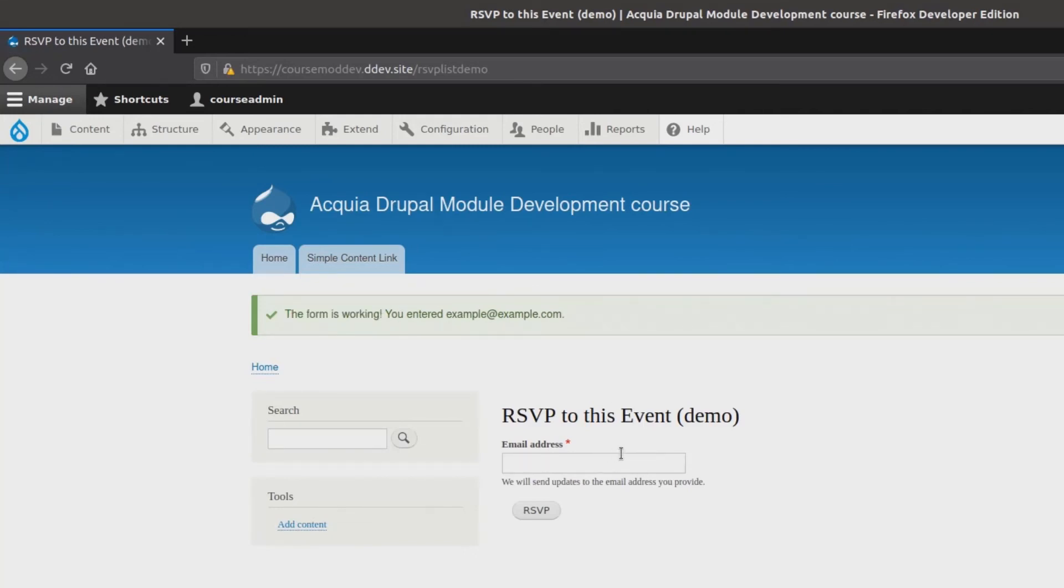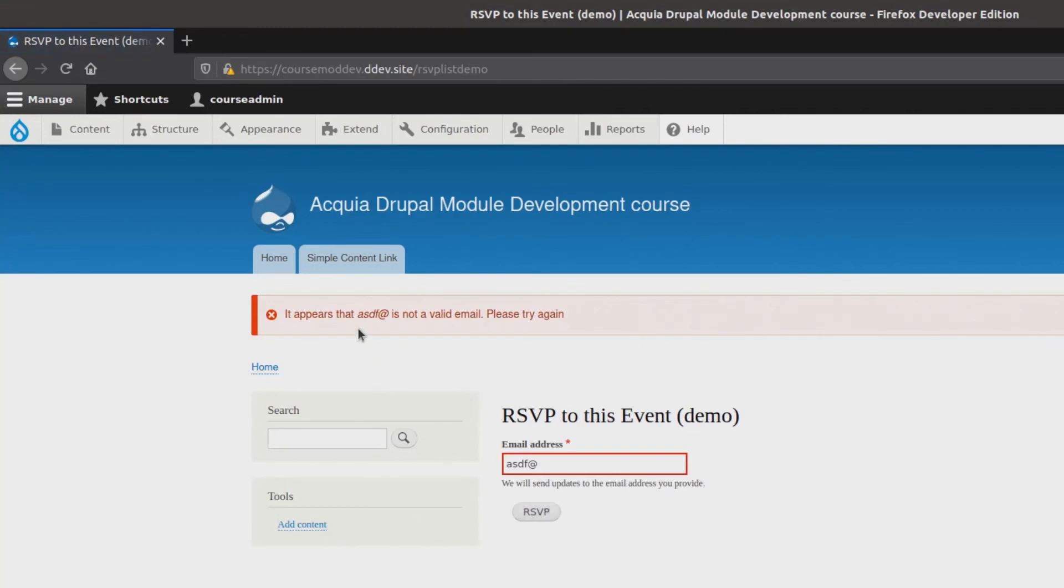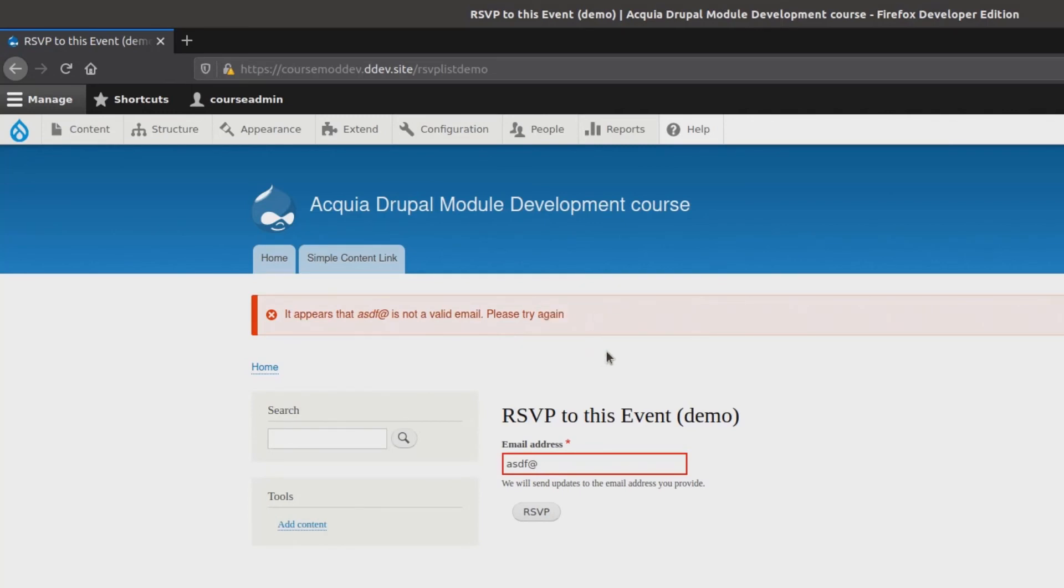Now, let's try an invalid email, such as asdf at... It appears that asdf at is not a valid email. Oh, this is fabulous! Great effort in building the RSVP form to this point.